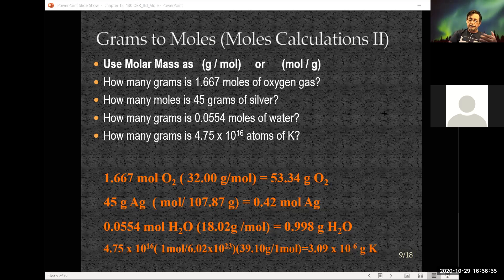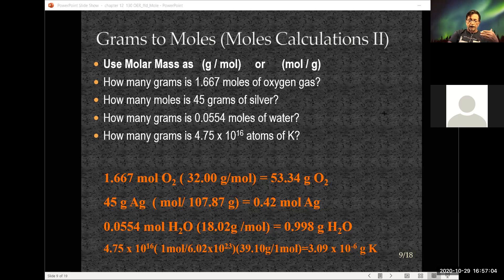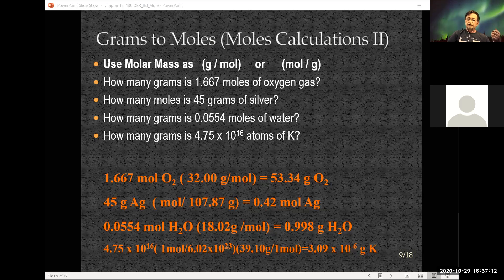The takeaway: molar masses can be written as grams over moles or moles over grams. When dealing with atoms, molecules, or ions, you need Avogadro's number to get to moles. Everything goes through moles eventually.